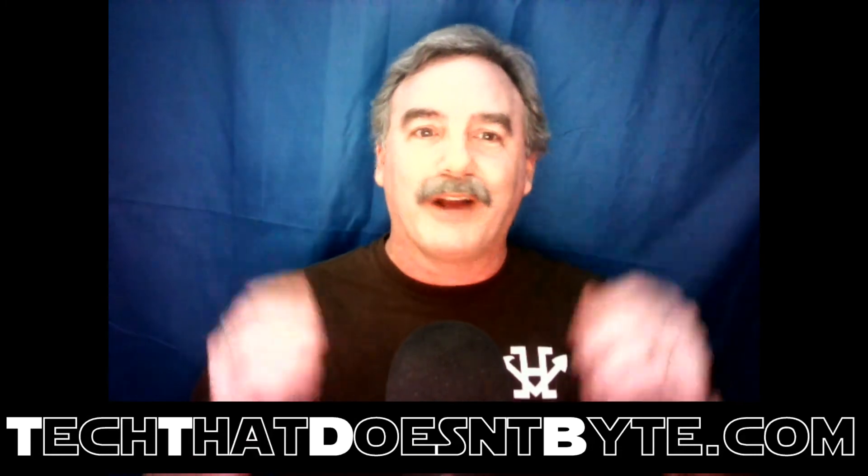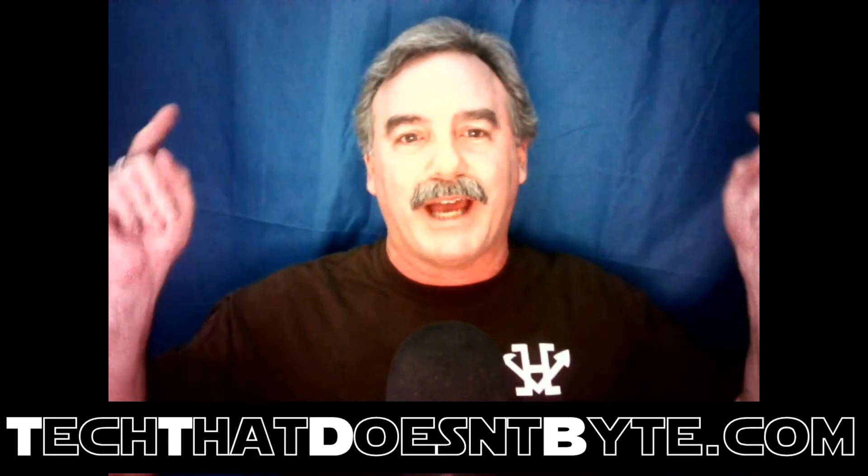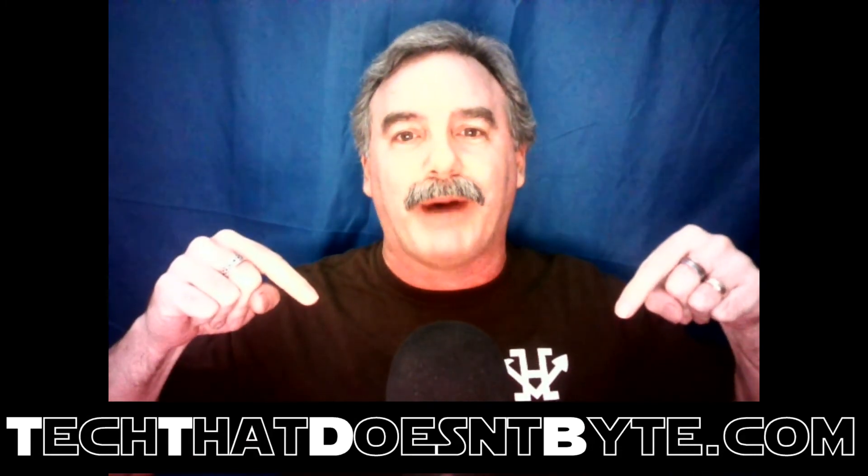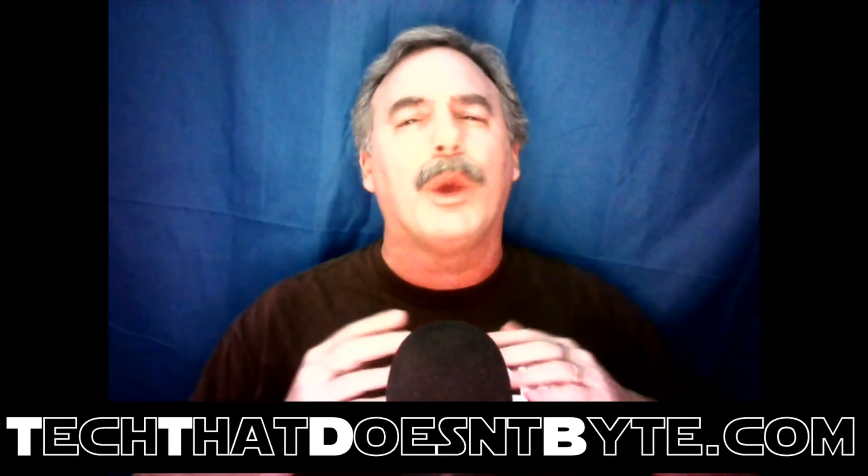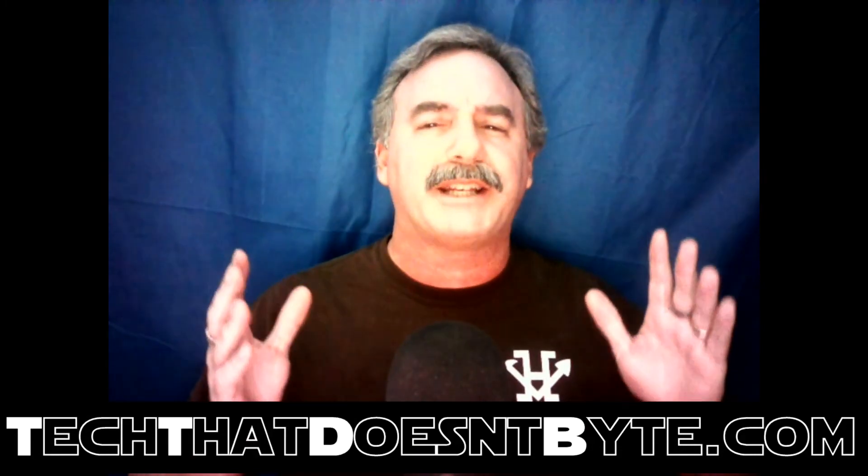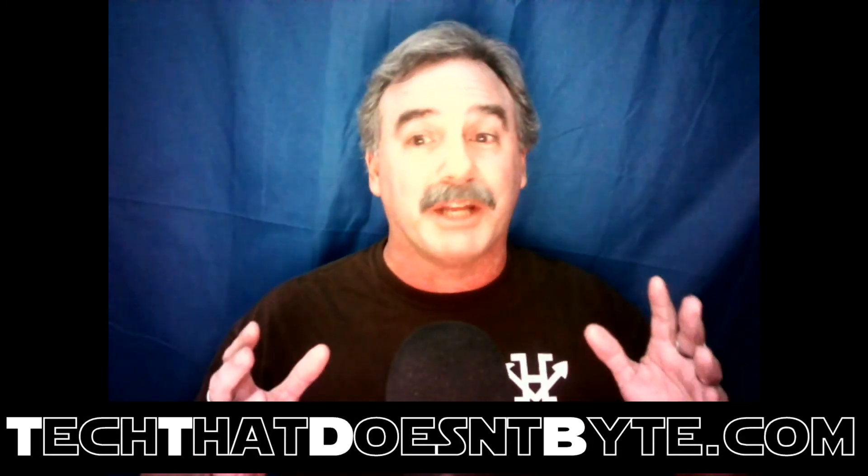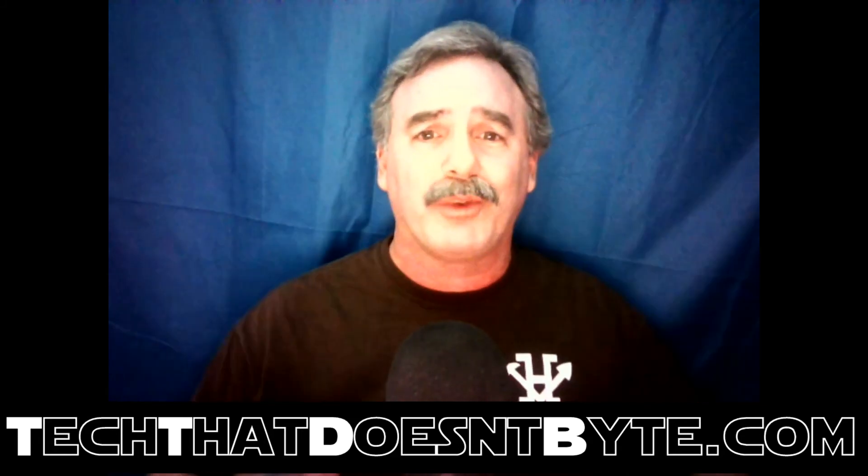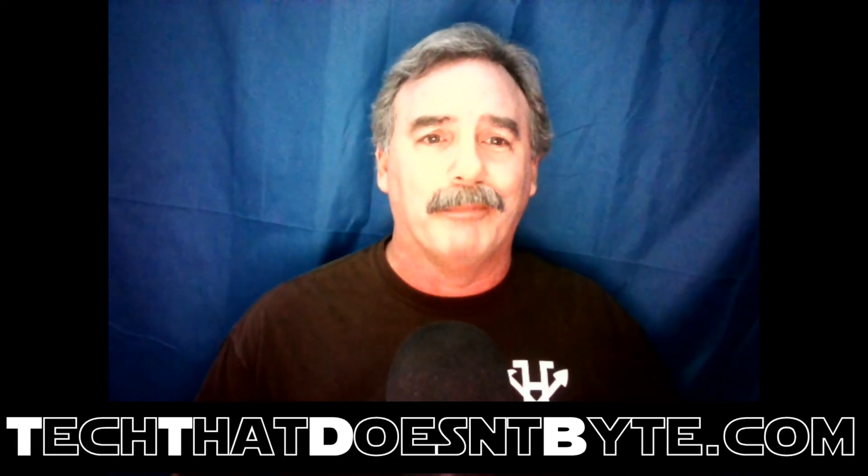Yeah. So, come and visit our website at techthatdoesn'tbite.com. We have loads of other tech tips, tech reviews, and just tech things we'd like to talk about. Thank you for joining us. Have a great one.